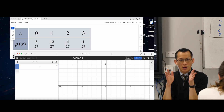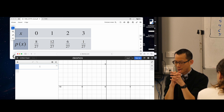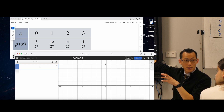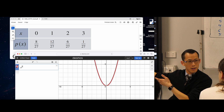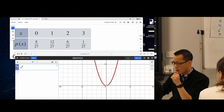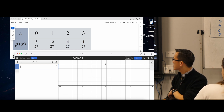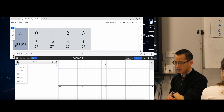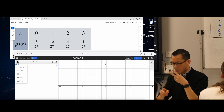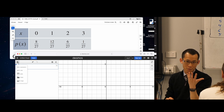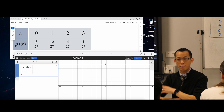Once you're in Desmos, normally we would just put in something like X squared and you've got a function. But we don't want to just draw a graph — we actually want to tabulate some data. Can you see where there's that plus sign? Go ahead and click on that. It gives you five options: expression, note, table, folder, image. Which would you guess is the one we want? Table. So that's the one right there.